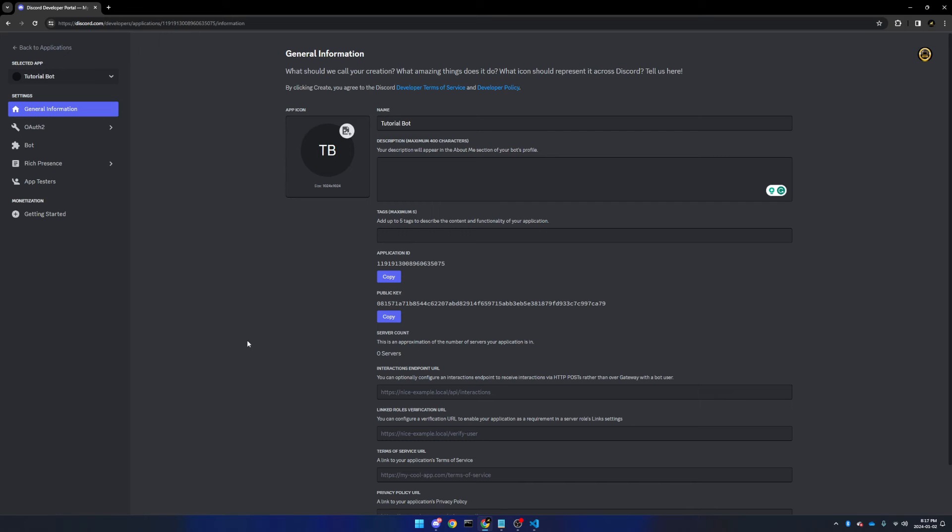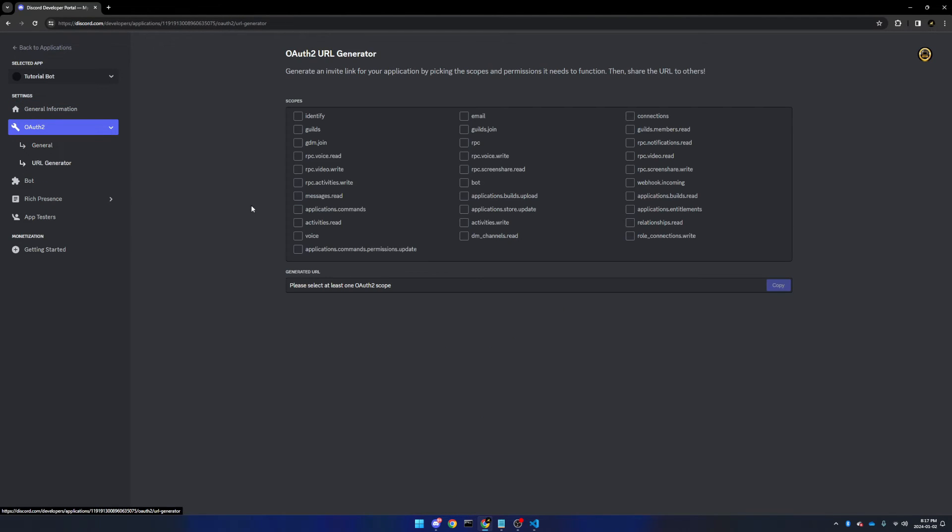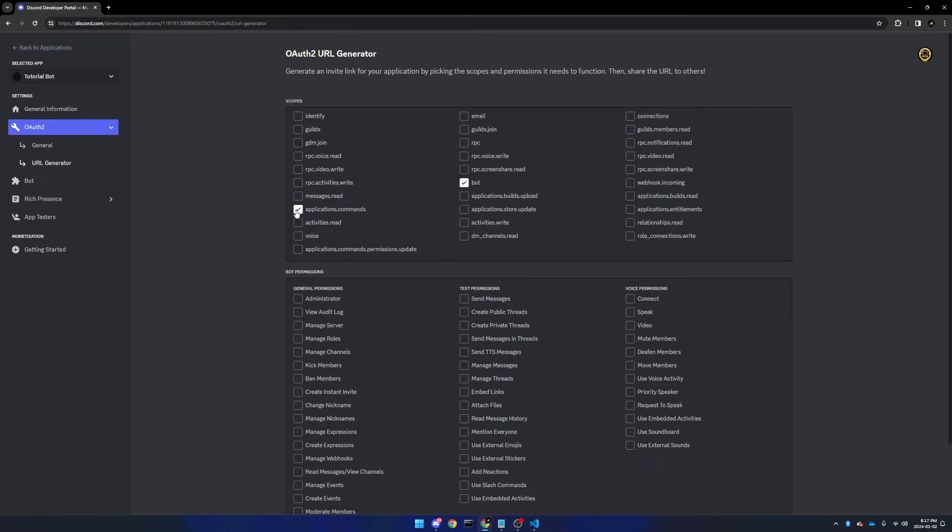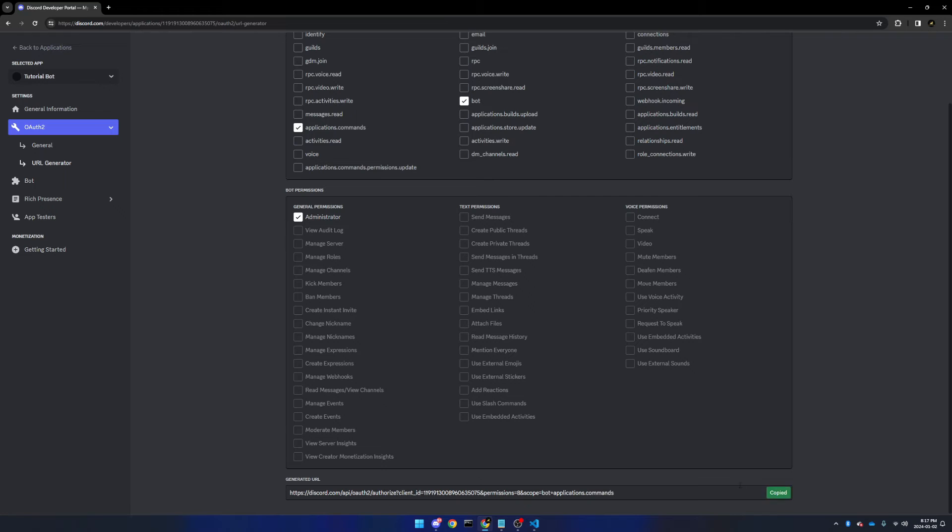Now we're going to head over to the OAuth2 tab, and select the URL generator. We're going to select the following boxes. We're going to select bot, and applications.commands. We're going to give our bot administrator by default when we add it, because we should be able to trust our own Discord bot. We're going to click copy, and we're going to open this URL in a new window.